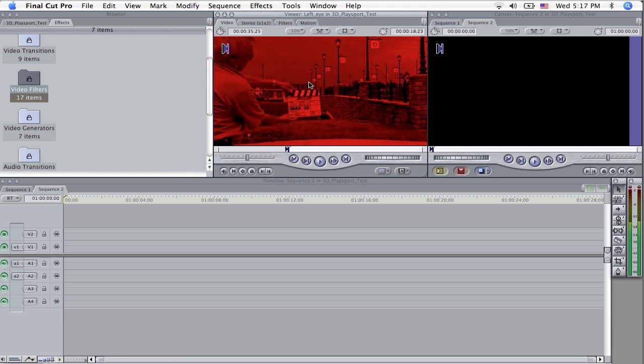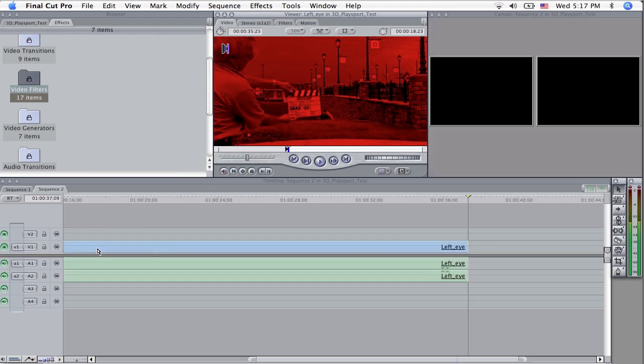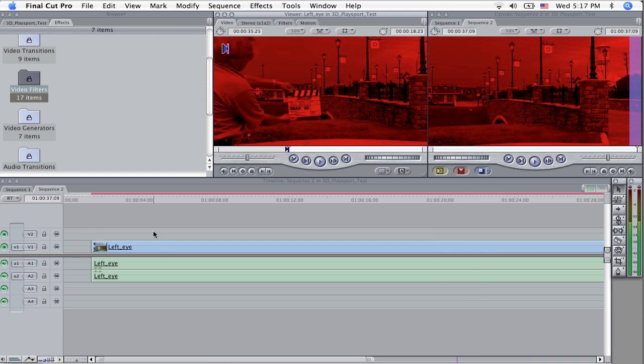So what we can do now is I always put the left eye on the V1 track down here on the timeline, just drop it right down in there. Now you get the red bar, you're going to have to do some rendering unfortunately.